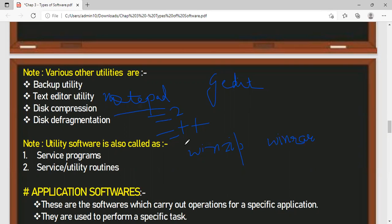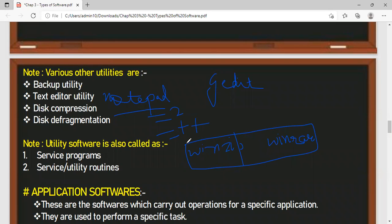Disk defragmentation is related to storage memory — organizing the free memory together to make one large memory space. The small chunks of memory spaces are collected together to make a large space, so that when we want to store anything we have enough space. Such softwares help in defragmenting the storage space of a disk. The other name for utility software is service programs or service utility routines.